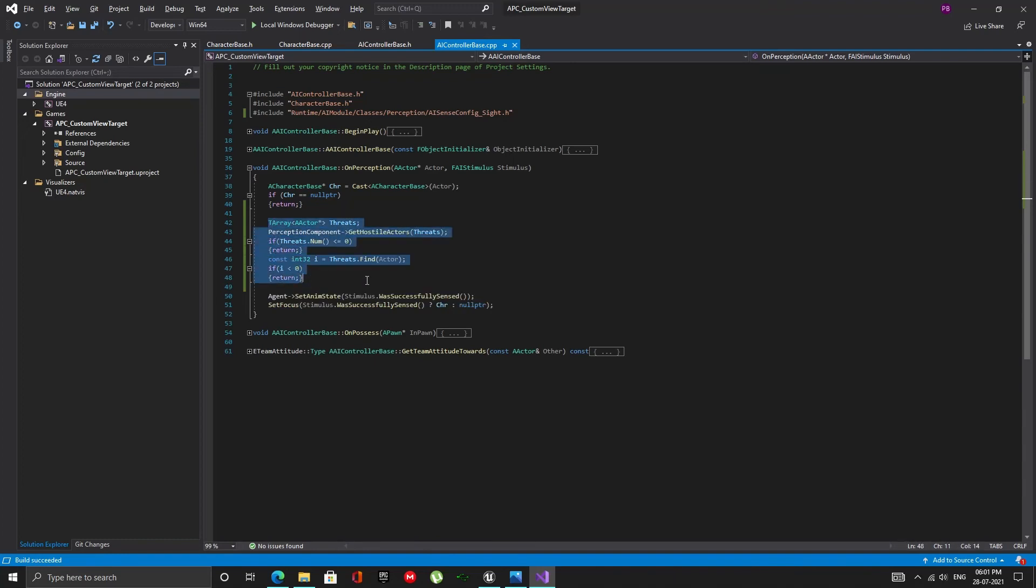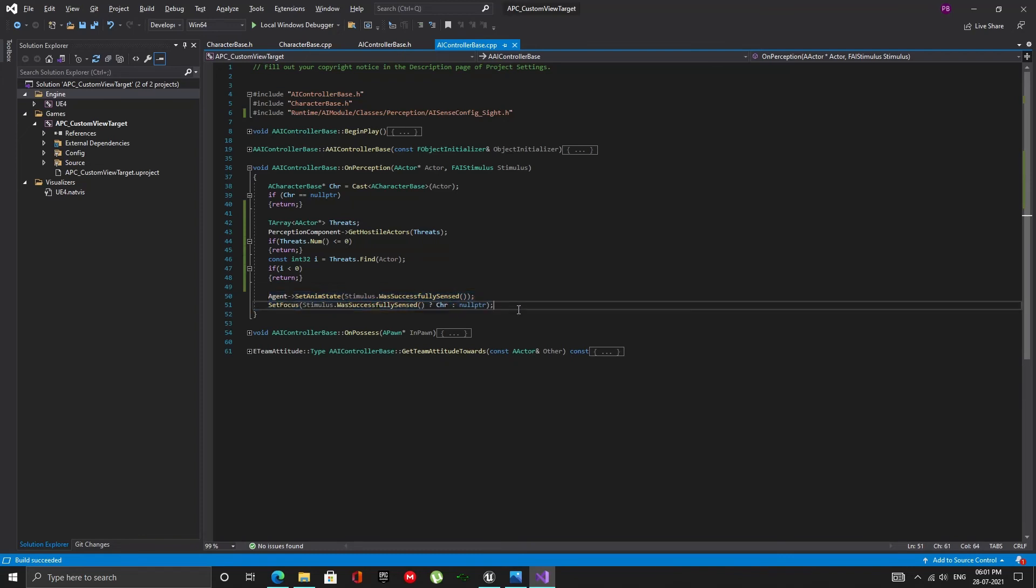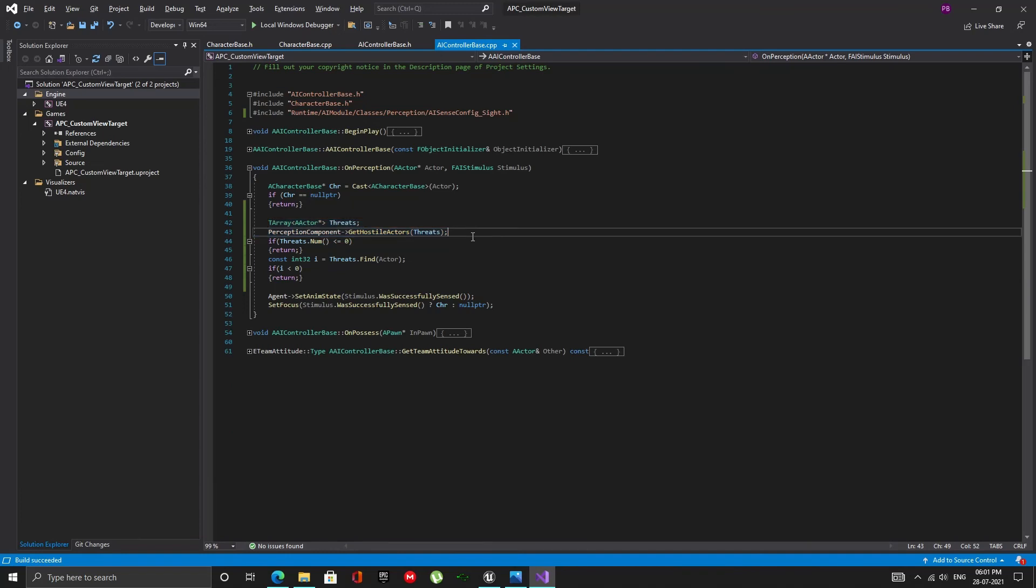Here is the new code. We are still doing what we did earlier, we have just added a few checks. First we store all hostile actors detected so far in an array of actors. Then we check if this array has any elements. If it does not, we return.